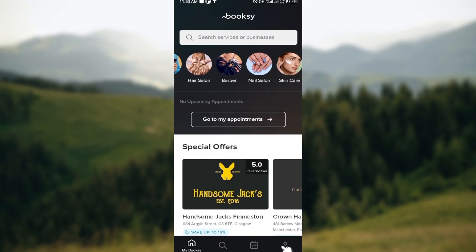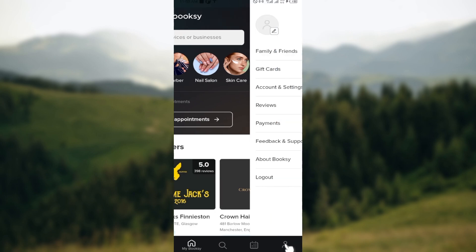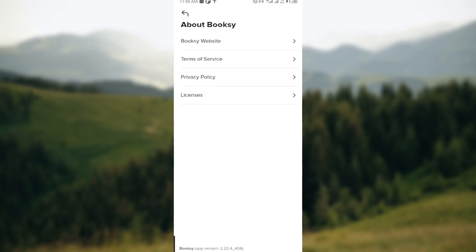To unsubscribe from the emails, move to the bottom right corner and click on your profile icon. After doing that, you'll be taken to your profiles page. Once you're on this page, the next step is to click on 'About Booksy', because you would have to contact customer support.